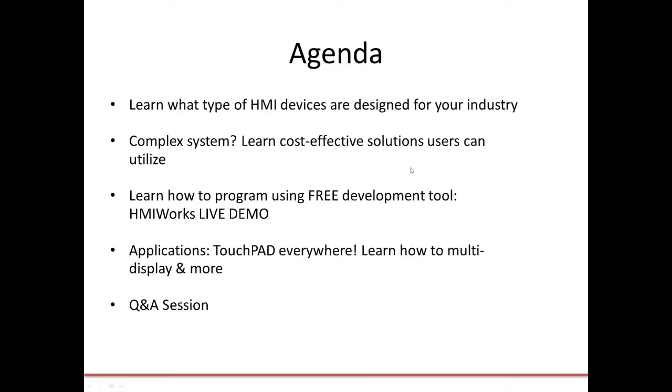First let's take a look at our agenda. Today we're going to learn about the different types of HMIs that we have available and how they fit into your industry. We're going to demonstrate how these products can simplify systems by doing many jobs at once, and then we'll jump into our HMI Works demonstration. Finally, we'll look at some application examples before jumping into our Q&A session.